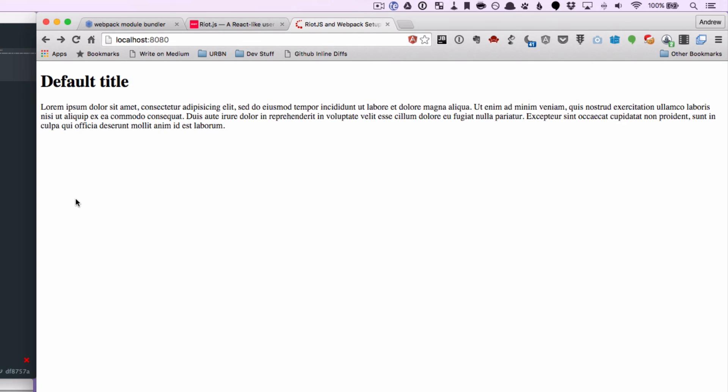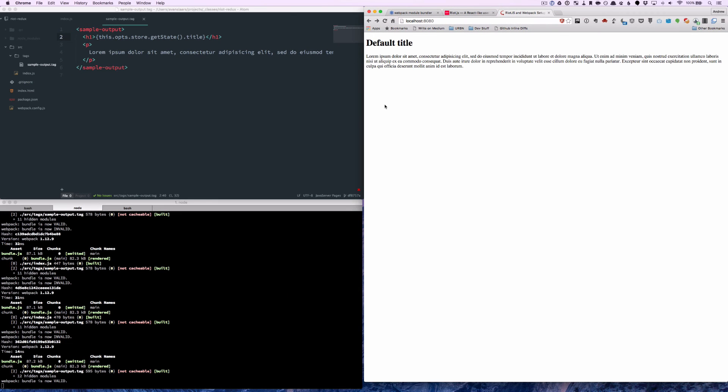We haven't done anything super exciting at this point, but we have laid the groundwork. And we know that we have a redux store, a reducer, and our tags all connected and wired up properly. So next time we can build on that, we can start introducing the concept of actions.